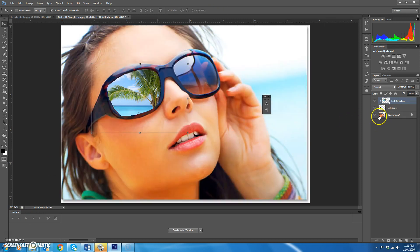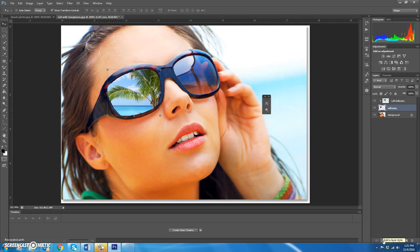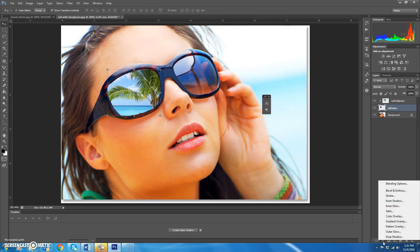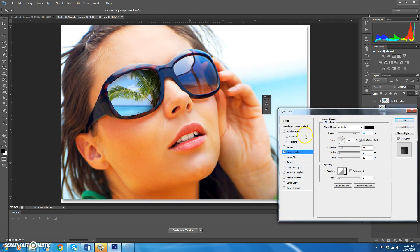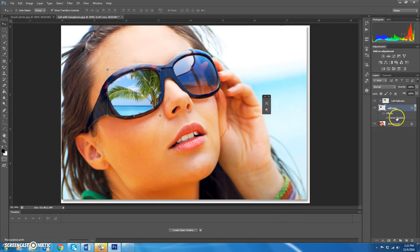Make the background layer visible again. Now we want to add an inner shadow layer effect to the left lens layer. Click on the FX button at the bottom of the layers palette and select inner shadow. Change the size to about 3, the distance to 1, and the angle to about 65 degrees, then hit OK. You can click the eyeball beside effects to turn them off and on to see the difference.